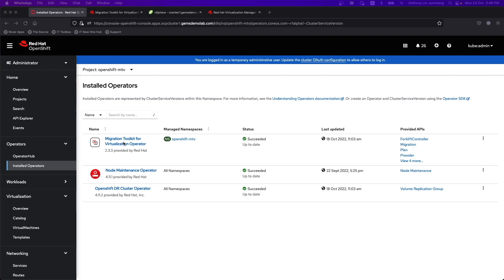To do that, we have the Migration Toolkit for Virtualization available. We will have to install the Forklift controller as well as set some parameters and requirements before we can use this.